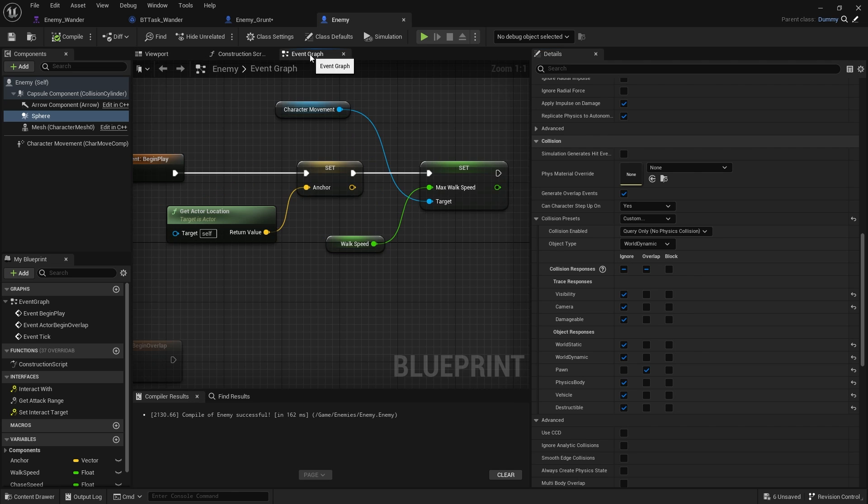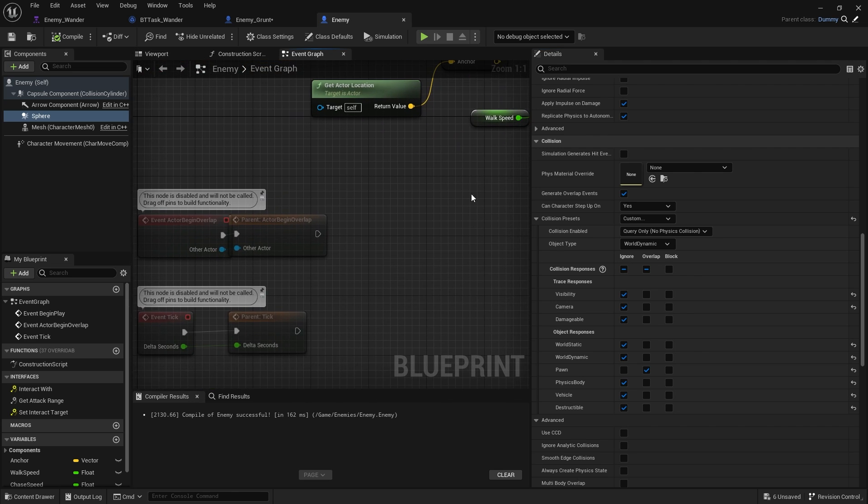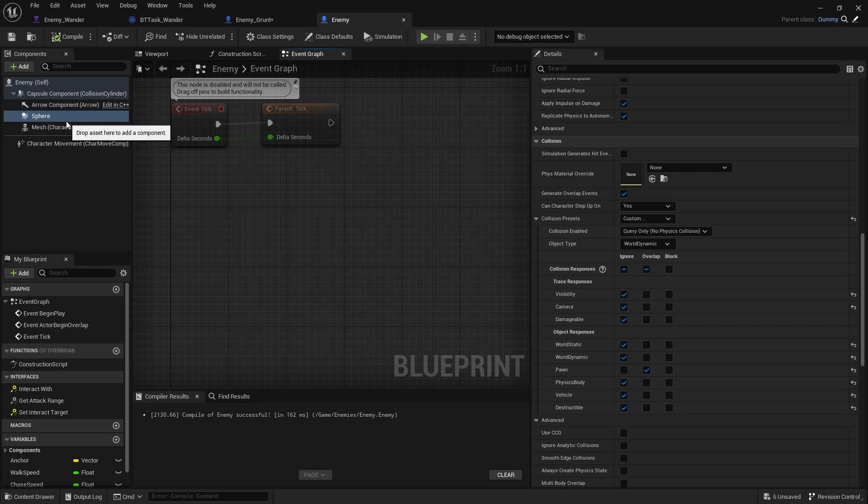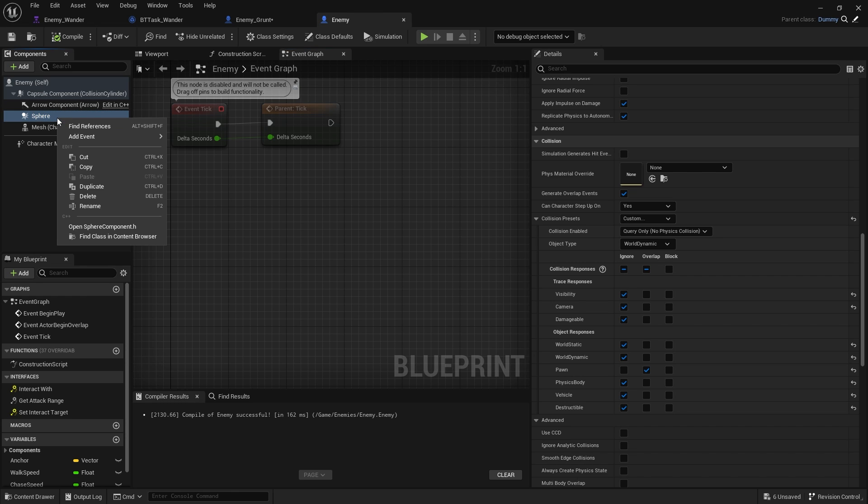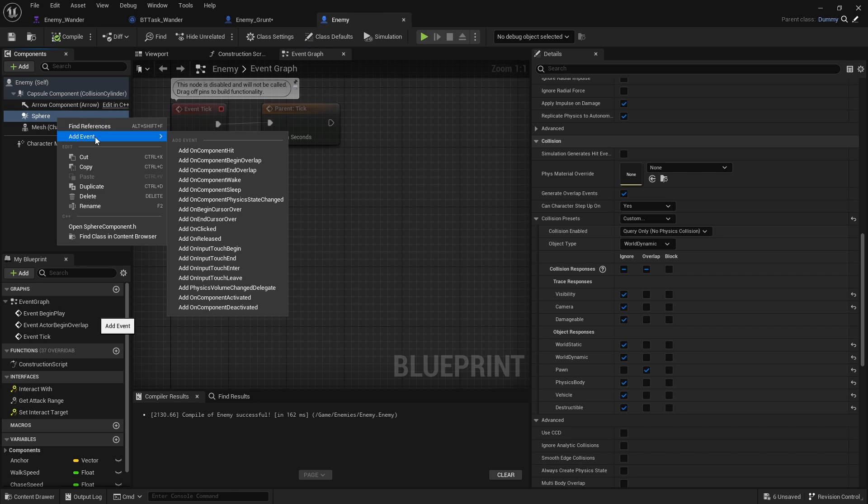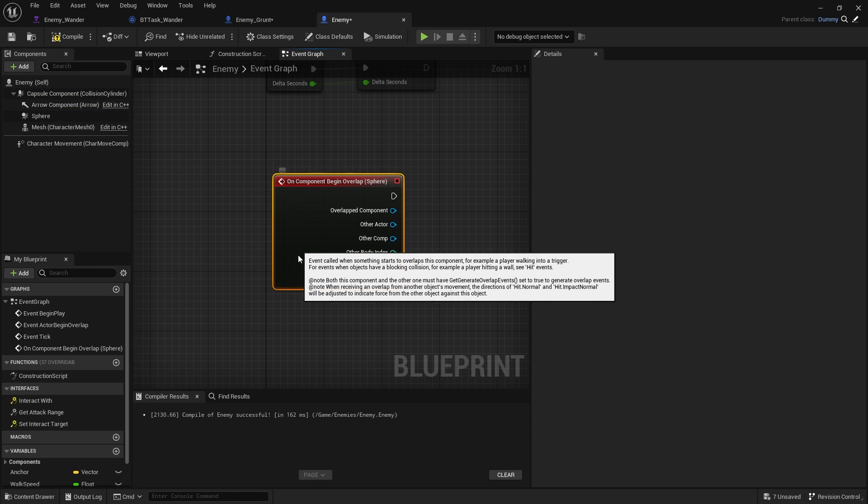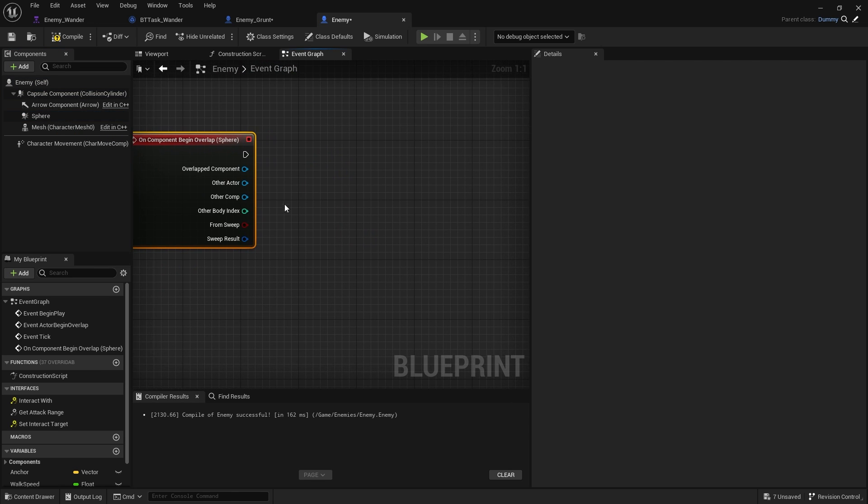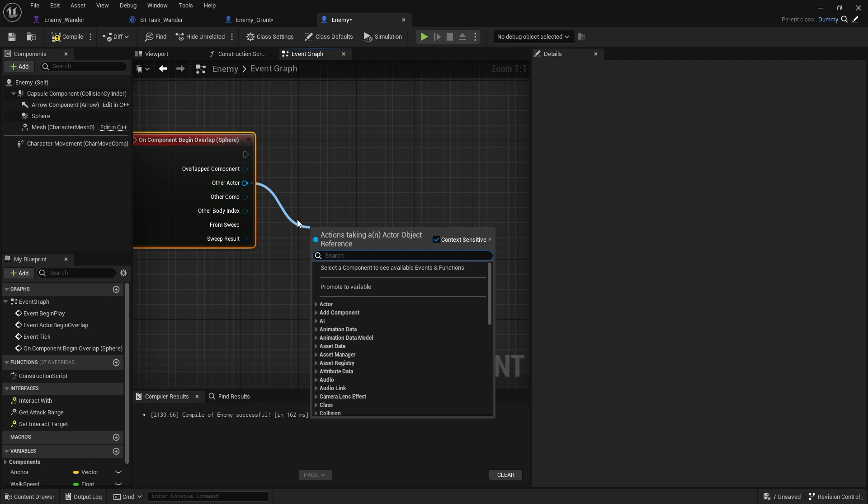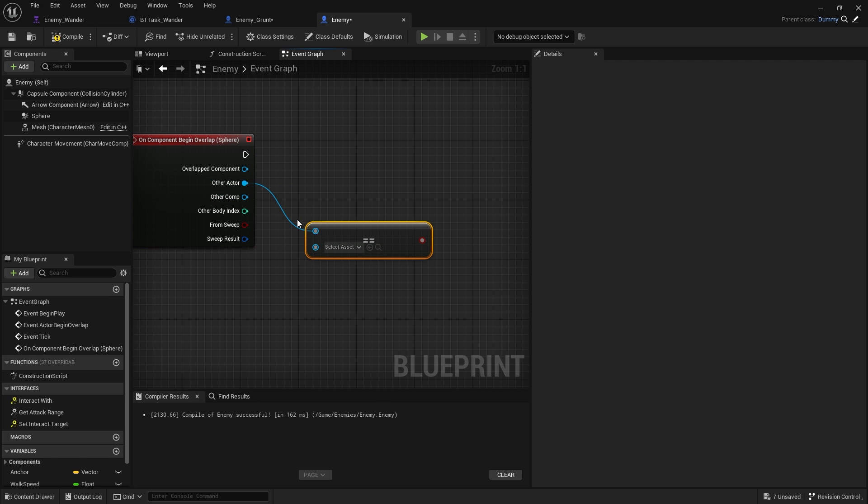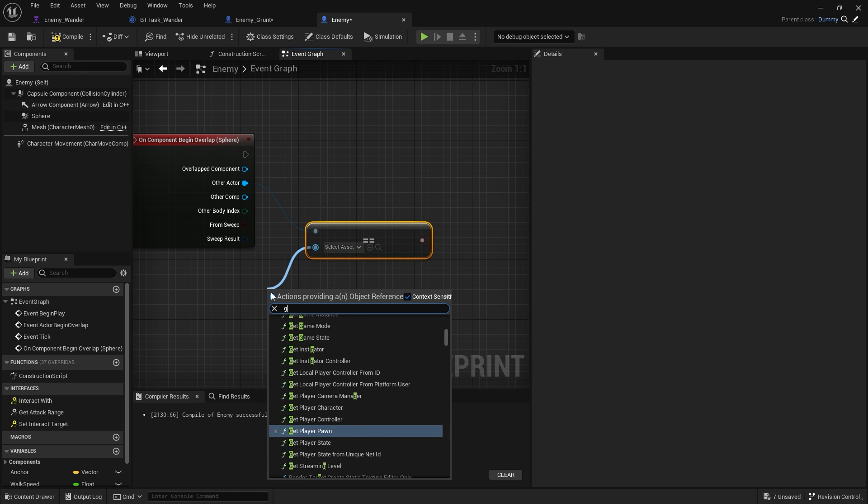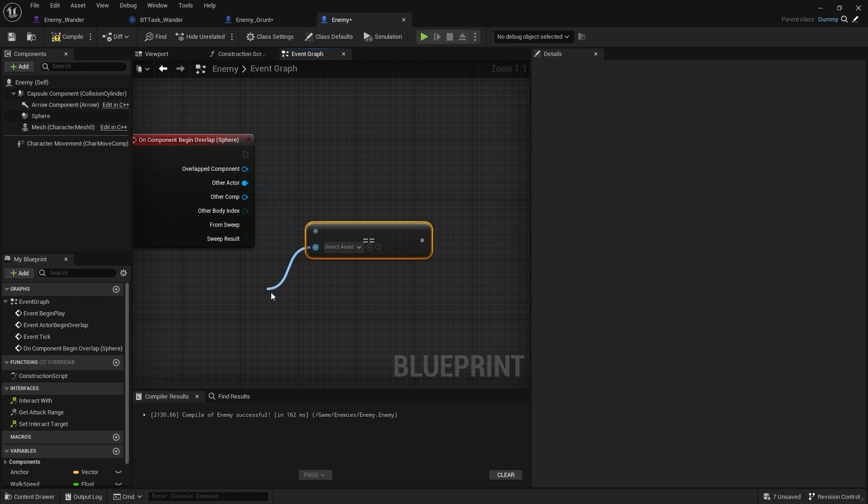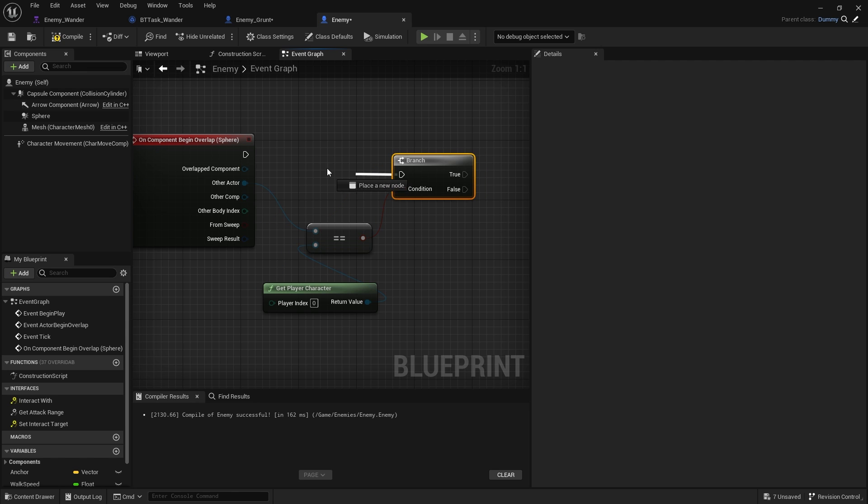Next we're going to go to the event graph. On here, we need to set up the event for this sphere when they detect someone close to them. On sphere here, we're going to add event on component begin overlap. This is where we're going to check whether or not it is the player that we can chase after. We don't want to be chasing after each other, after all. So, let's just make sure the other actor equals get player character. We'll put that in like that.